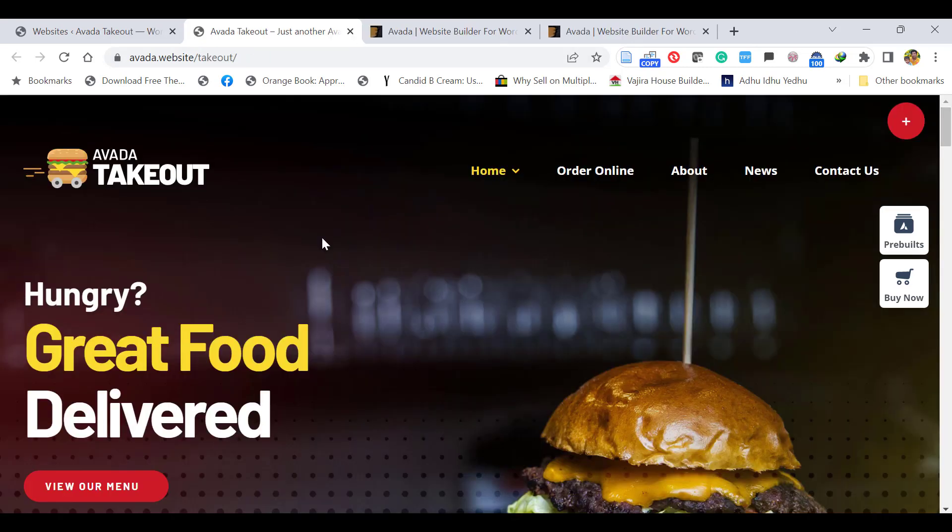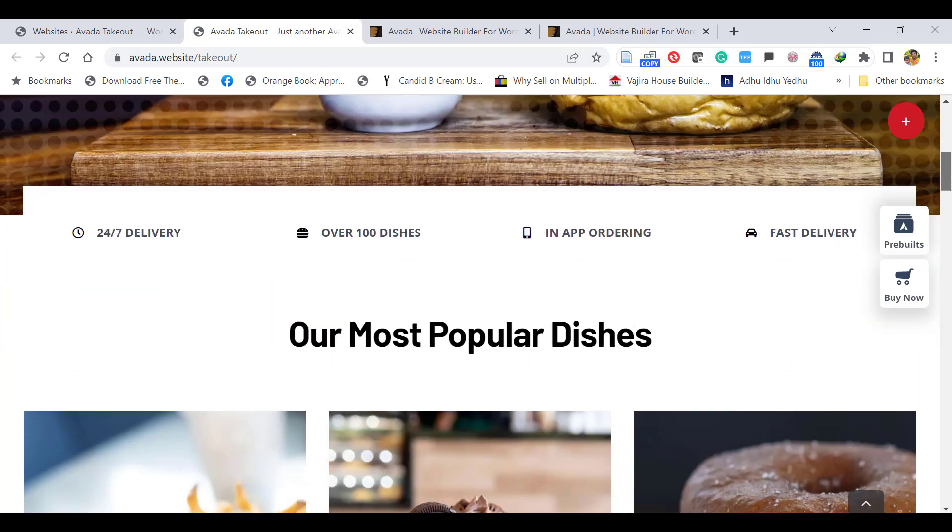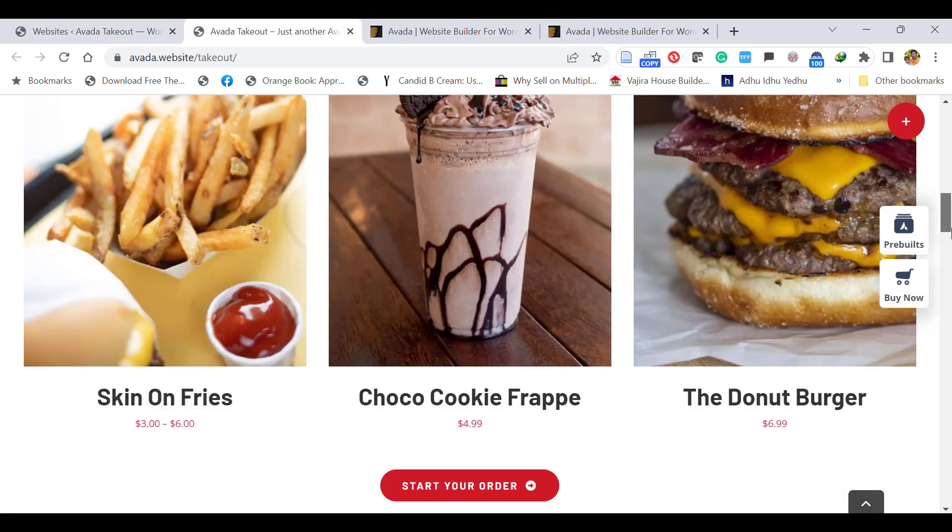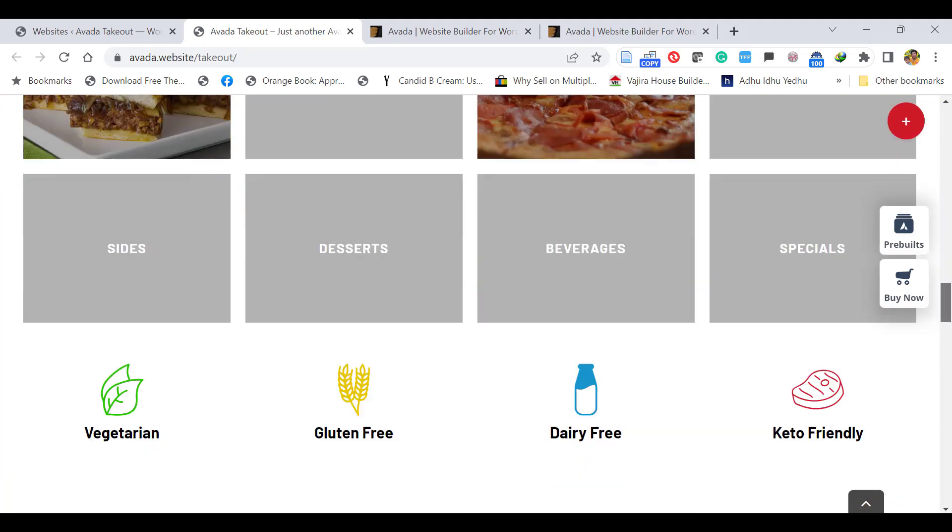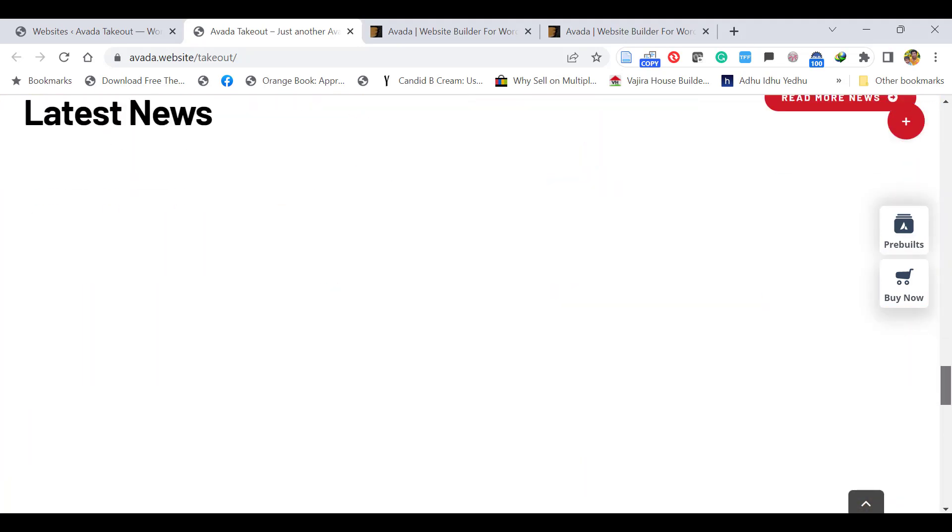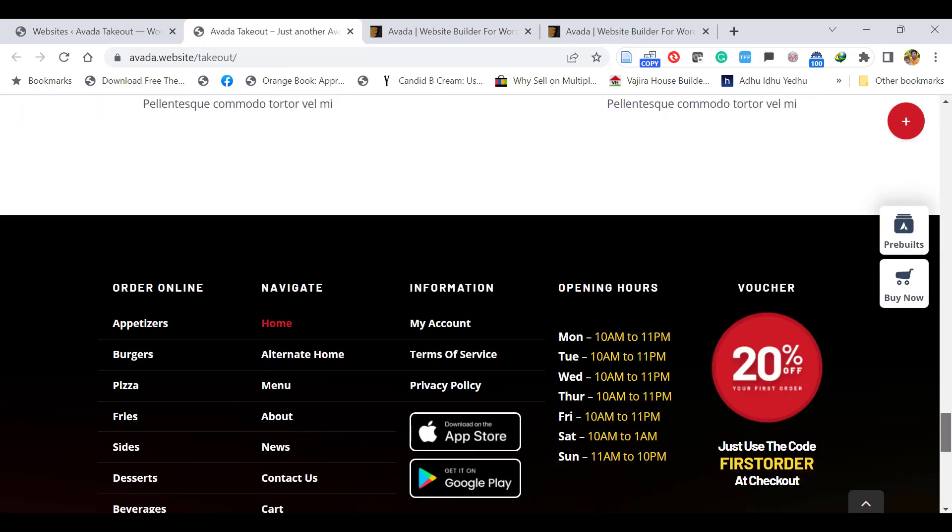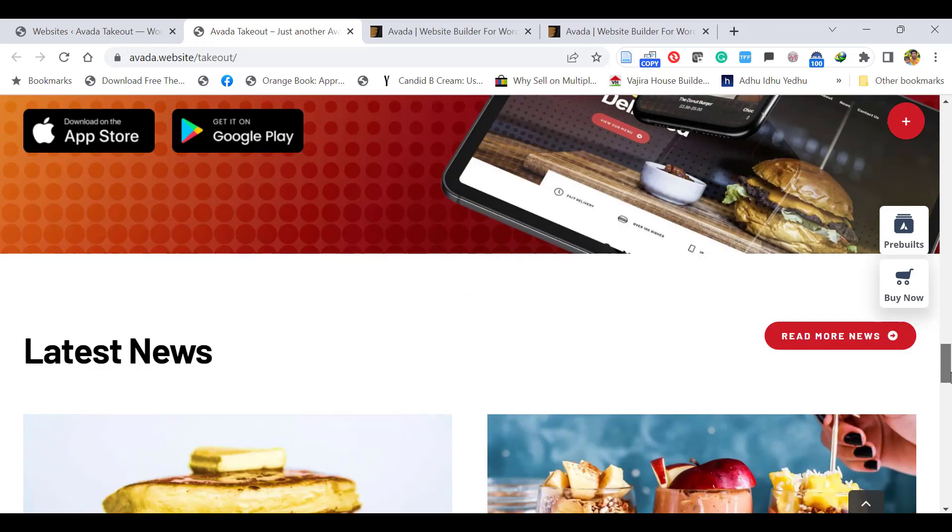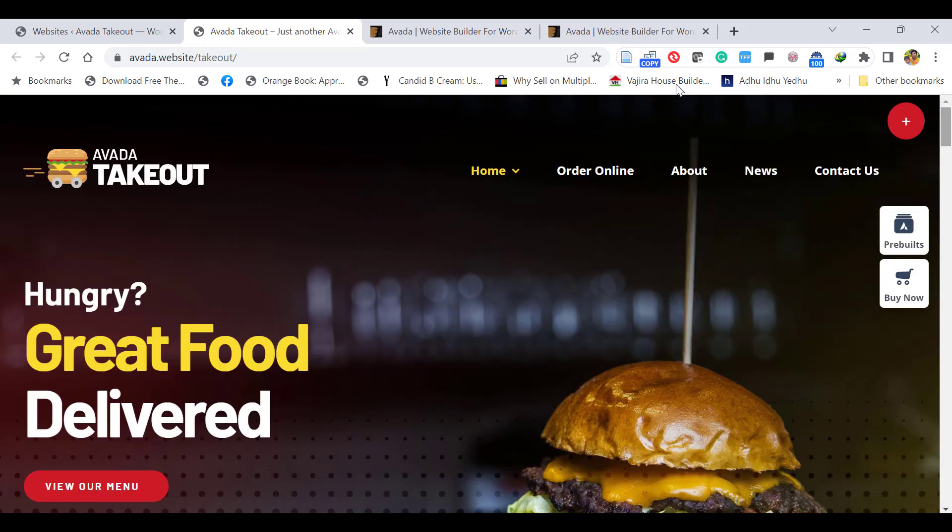If you want a shop like a food delivery shop, you can use this theme. You can install and import any theme. So let's import this theme.